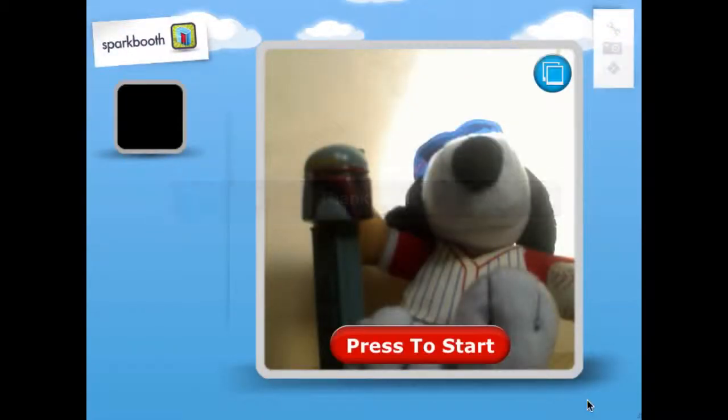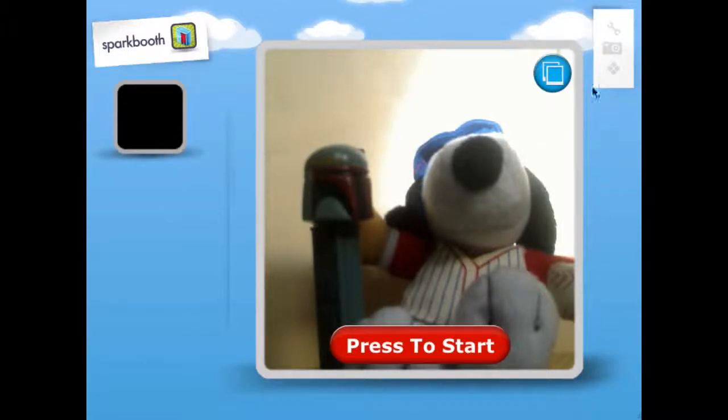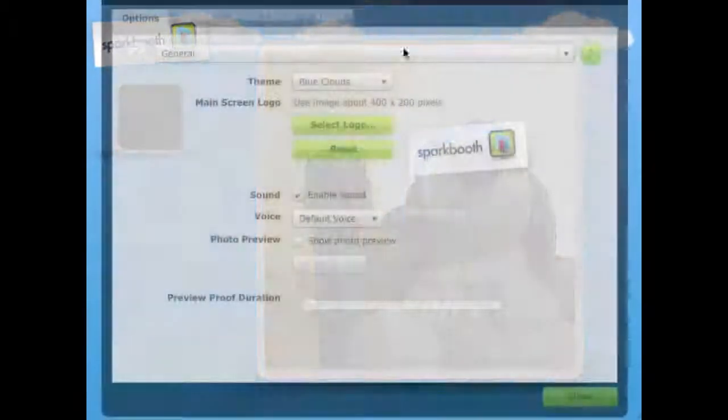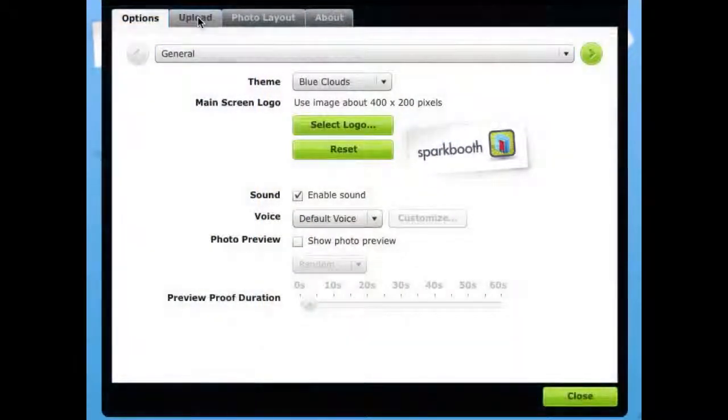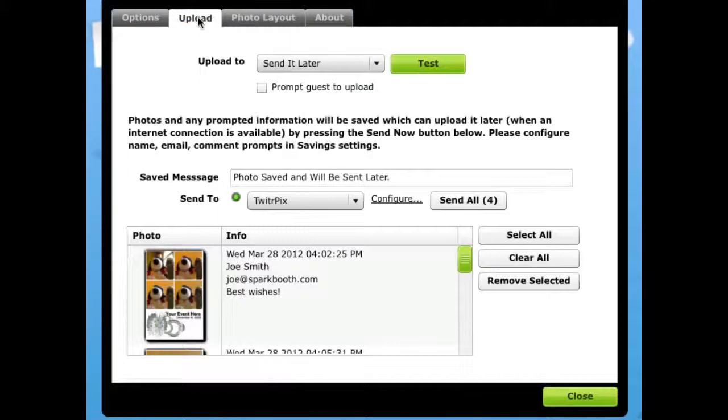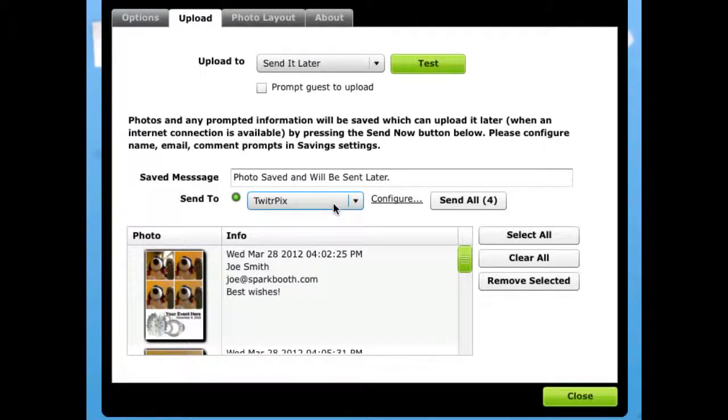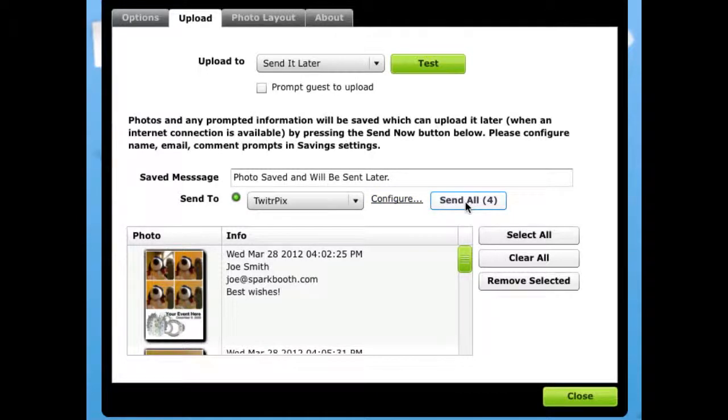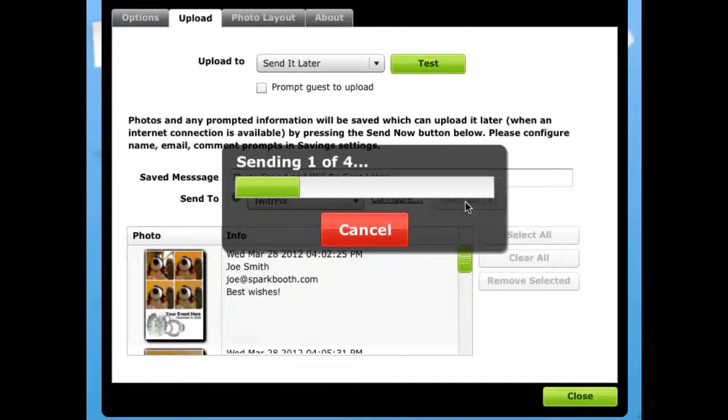After the end of the event and when you have an internet connection, you go back to settings to send all the photos. Select the service you would like to use. If it is not configured, you can click this to configure the service. Then press send all and all the queued photos will be sent to the service.